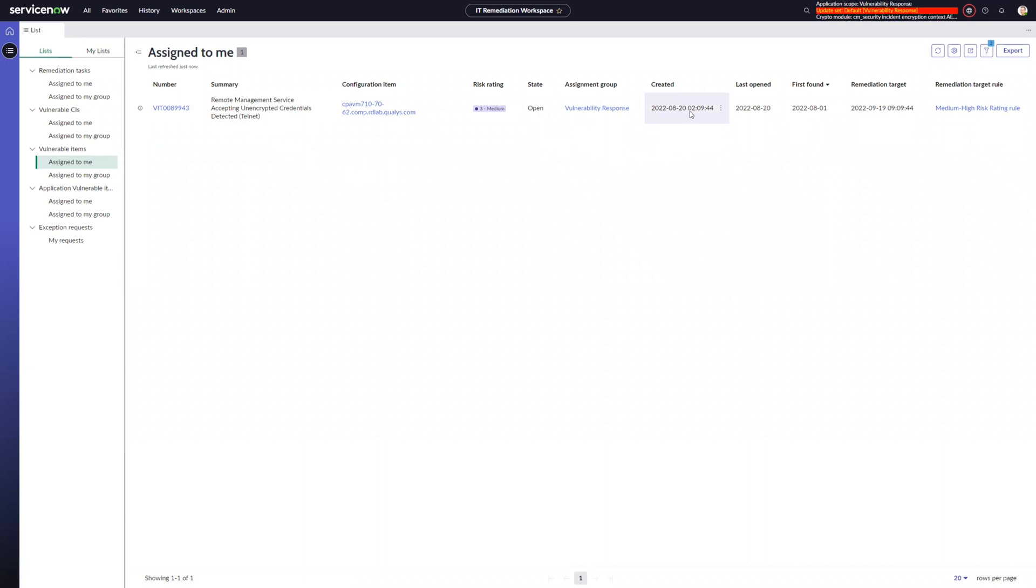And a couple of things to call out here is that this was created. So this is the date that this vulnerable item was ingested from the scanner into ServiceNow. And I can see that that was set for August 20th. And I also have a first found date that was set to August 1st, which is when the scanner actually detected this vulnerability on this particular device.